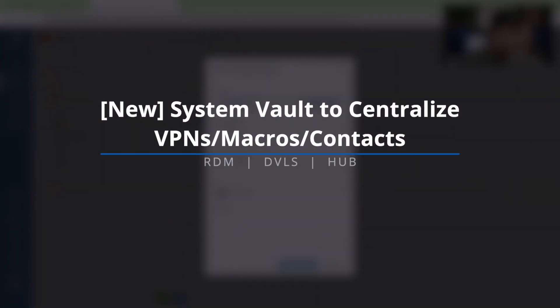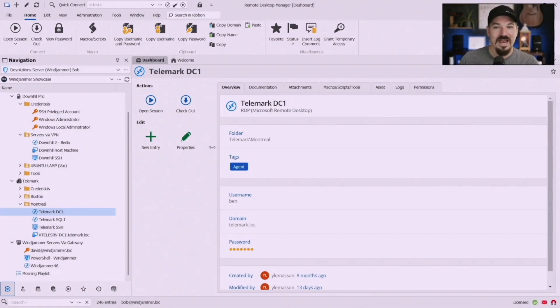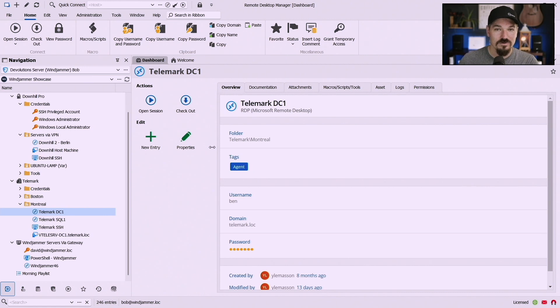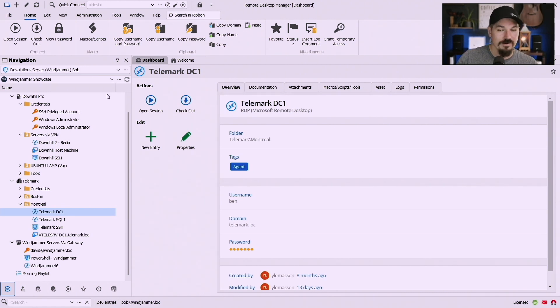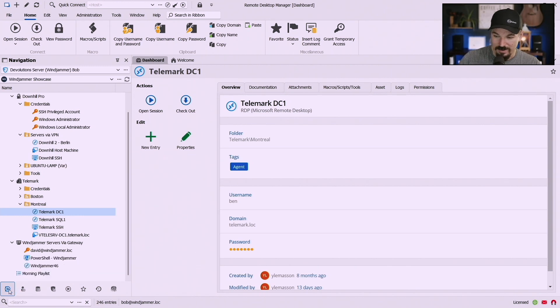Okay now here's something interesting that we've added across the board too. It's something called a system vault to host VPNs, macros and contacts. So you'll notice down here RDM users on the bottom here I have my regular shared vaults then I have my user vault and then now I also have this system vault.